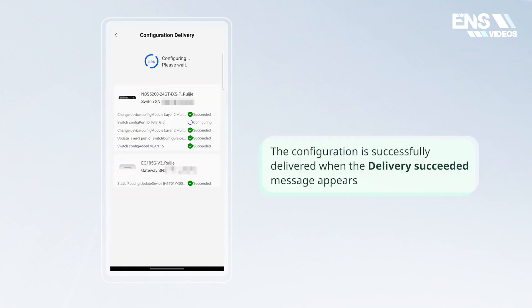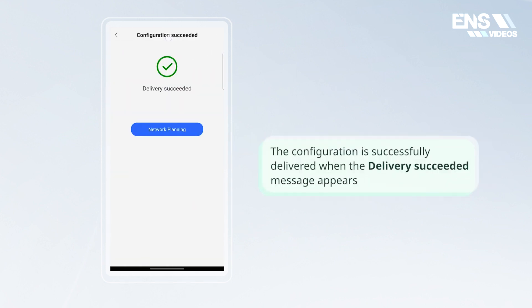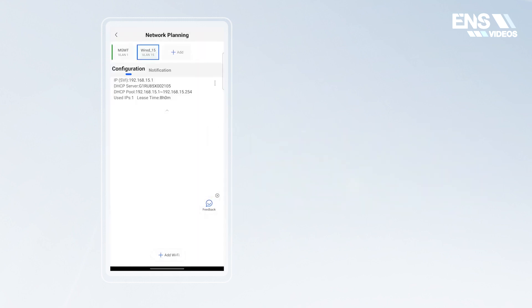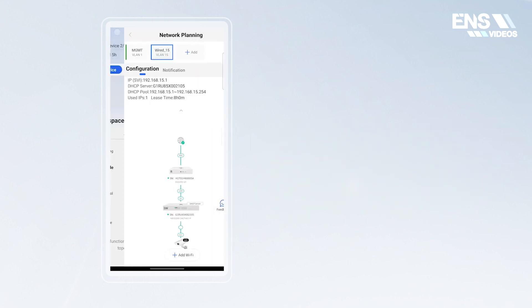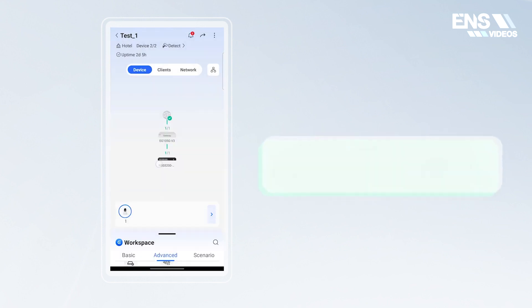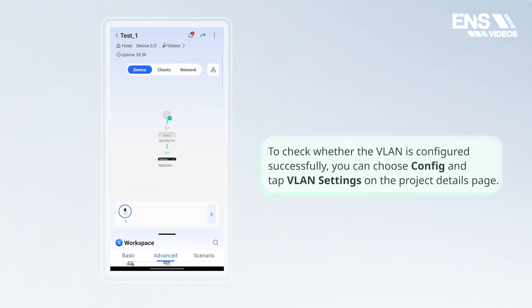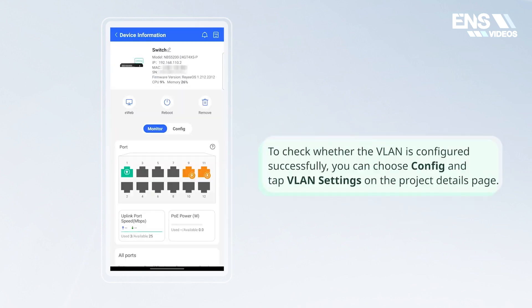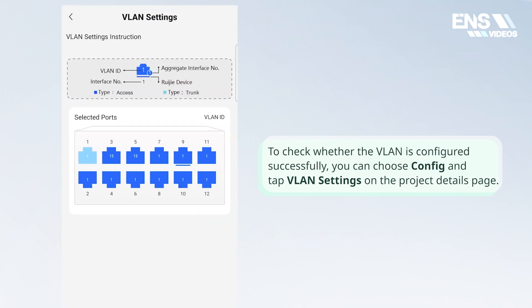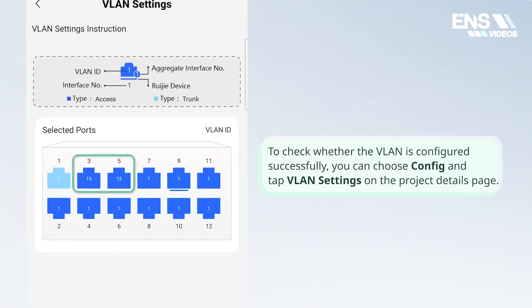The configuration is successfully delivered when the delivery succeeded message appears. To check whether the VLAN is configured successfully, you can choose config and tap VLAN settings on the project details page.